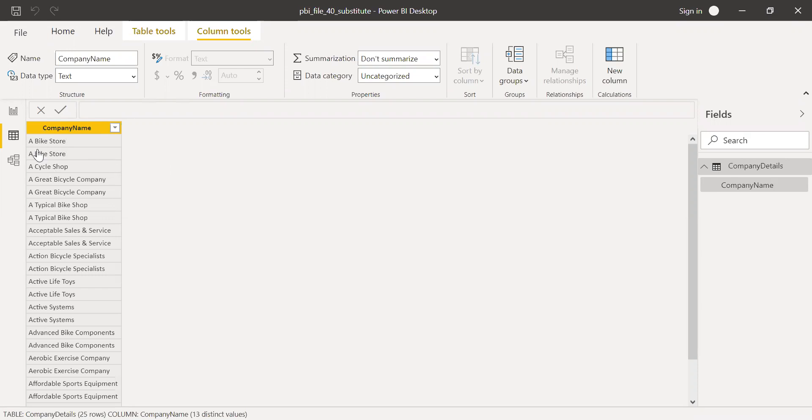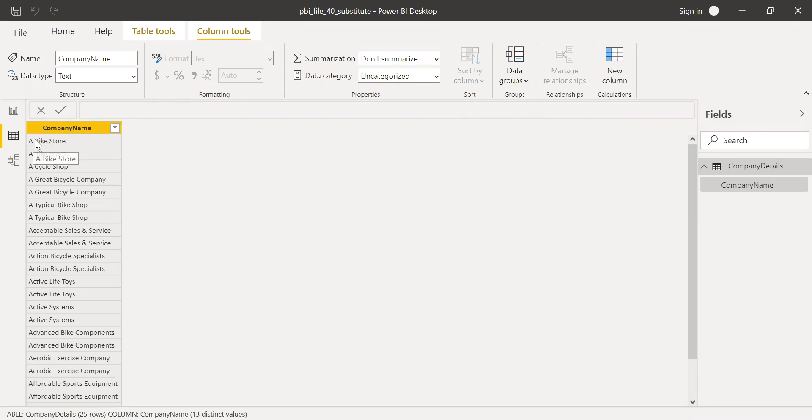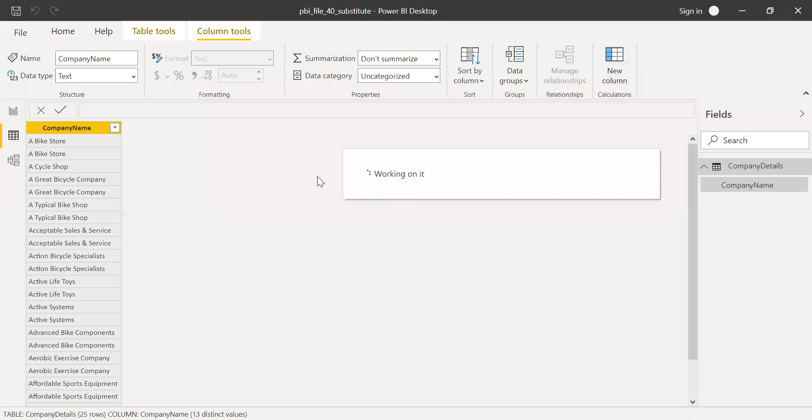Let's say I want to replace this particular word or character, let's say bike, with something like sports store. Instead of wherever, if it's a bike, I want to replace the bike with sports store. So how do I do that? Let me create a new column.